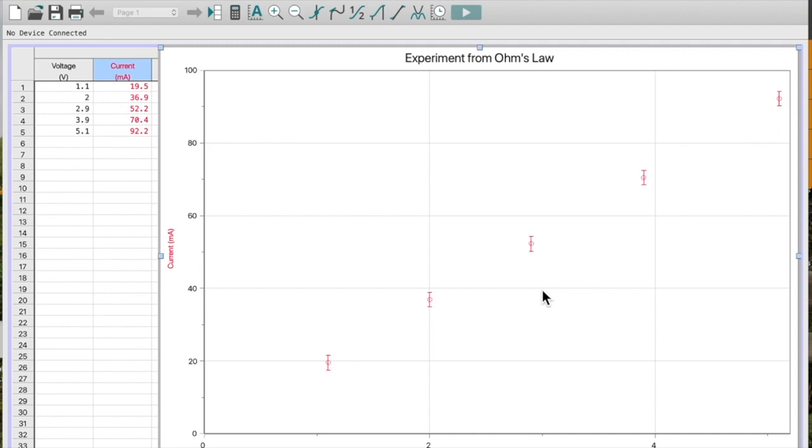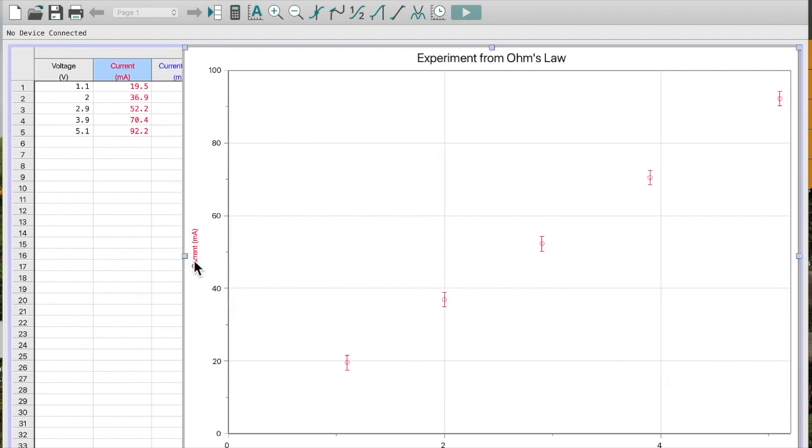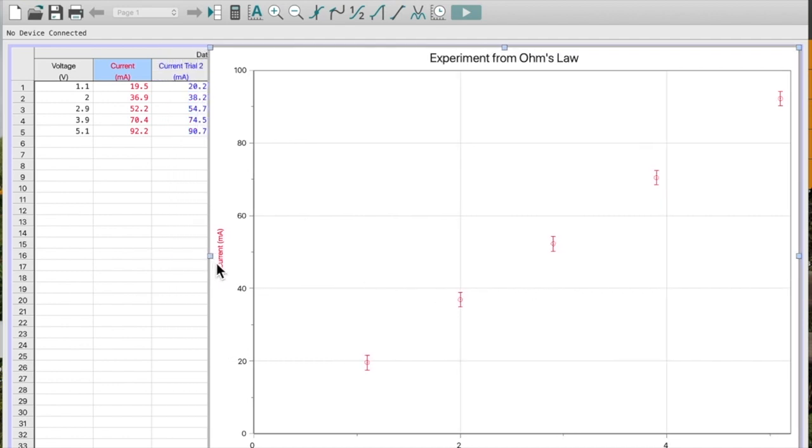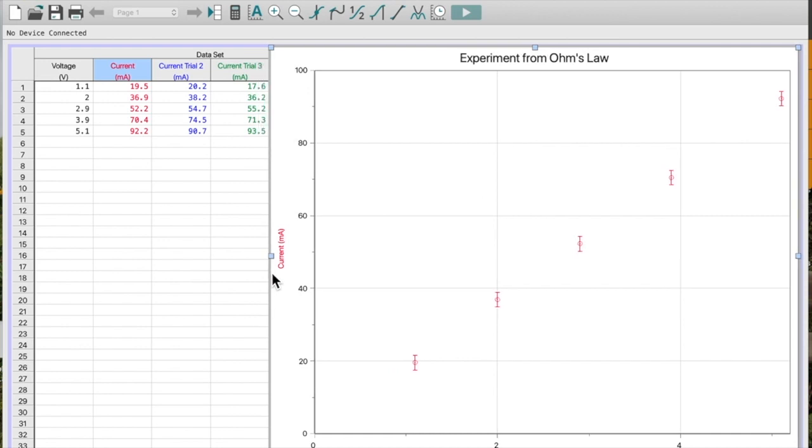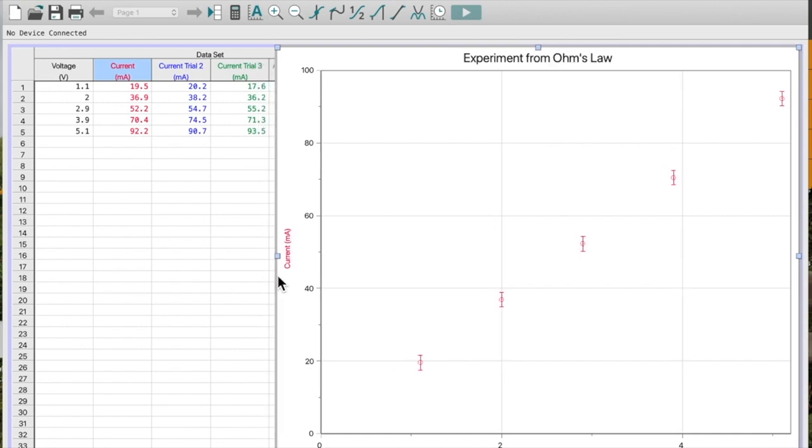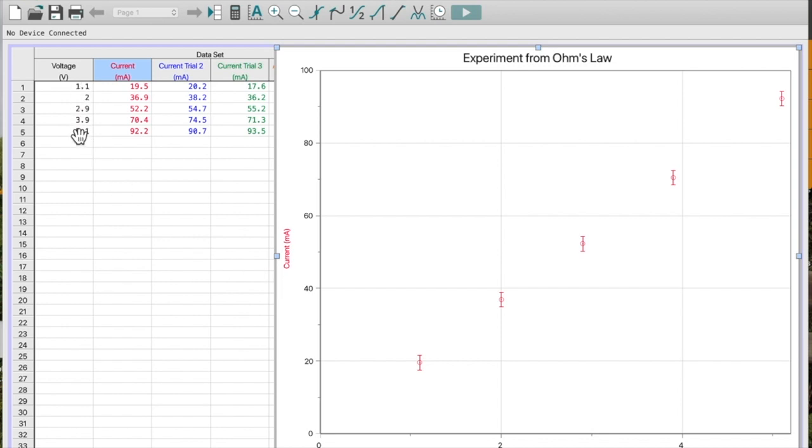And there you can see them on the graph. Now, more than likely though, that's not the case. Especially if you do IB physics. That's what those other columns are for. Because what happens is usually we actually don't do it once. We do our trials three times. So let's say here's the new data for my graph.